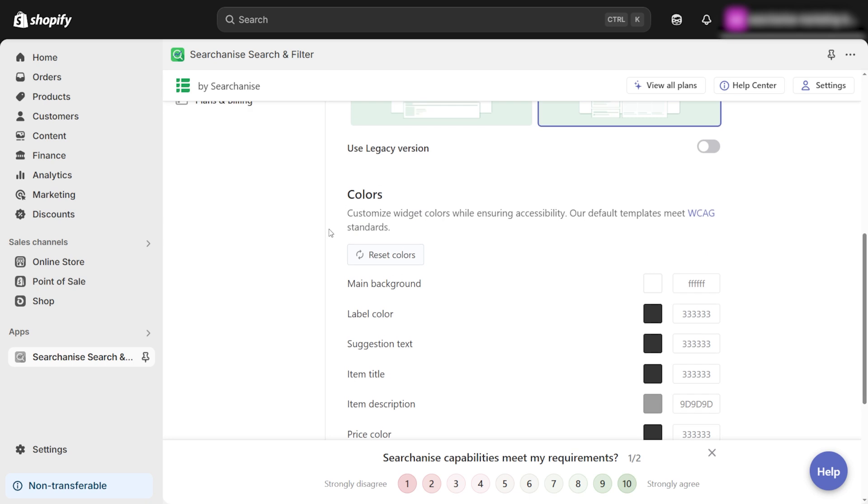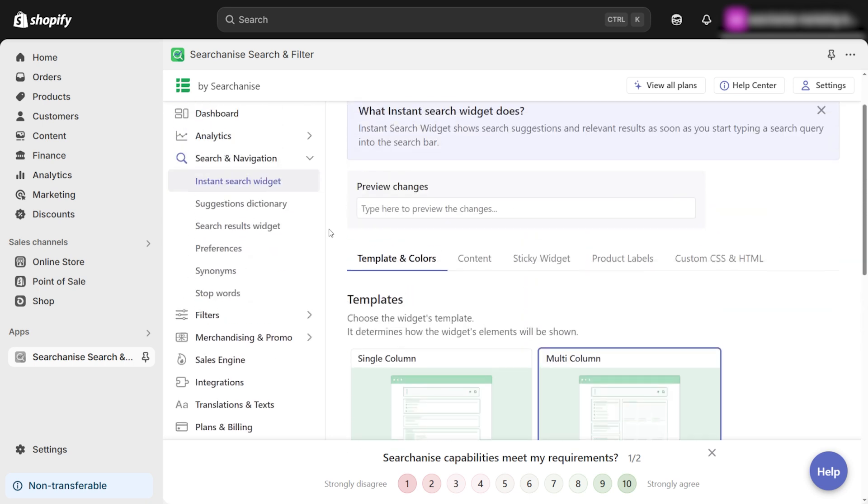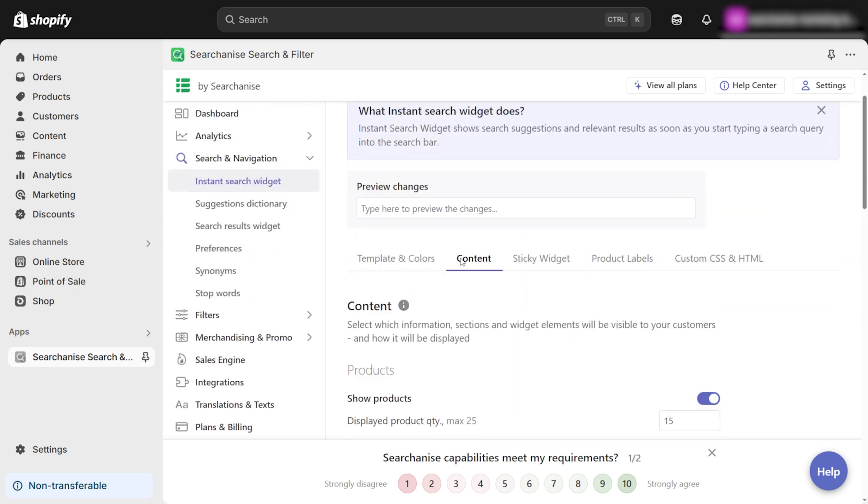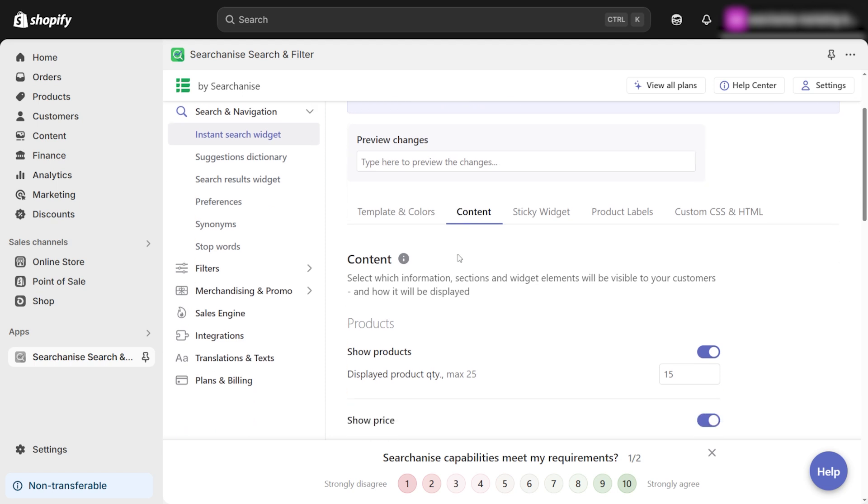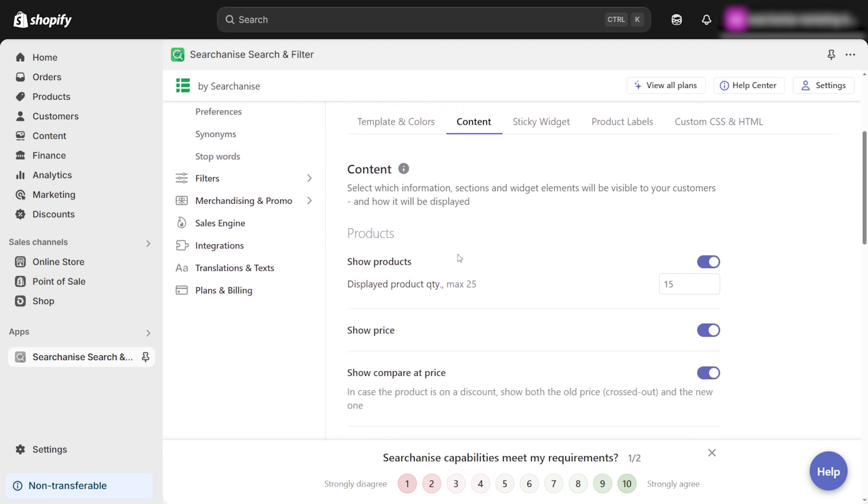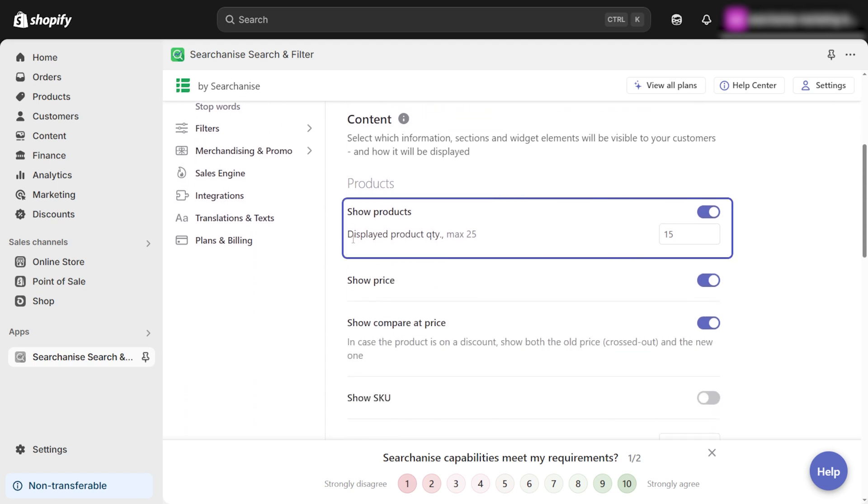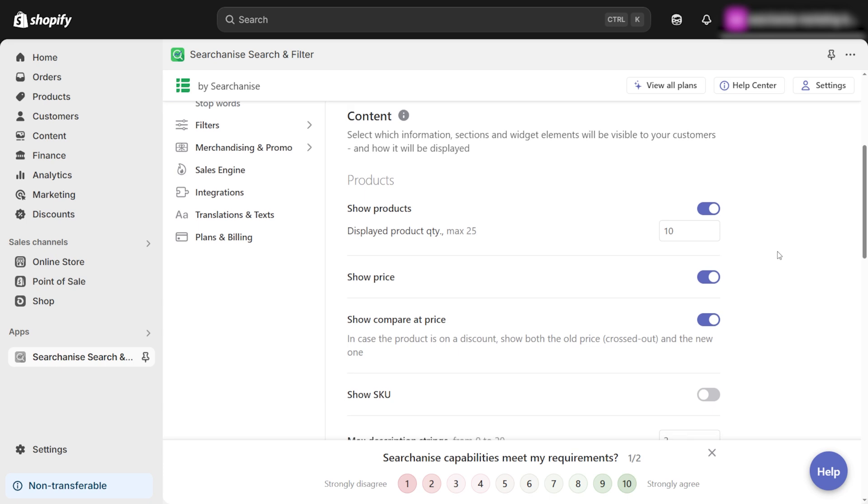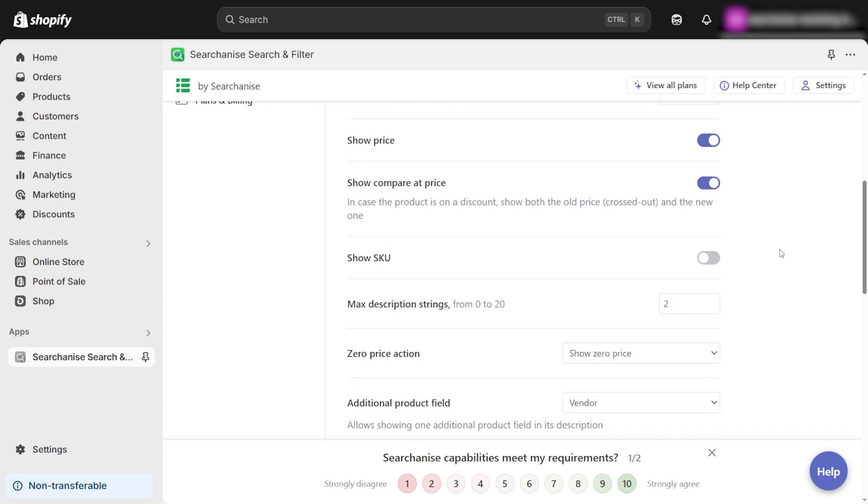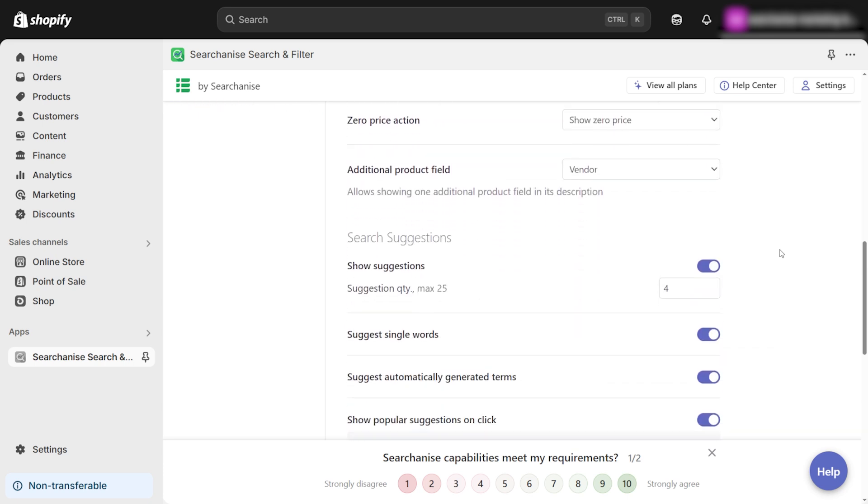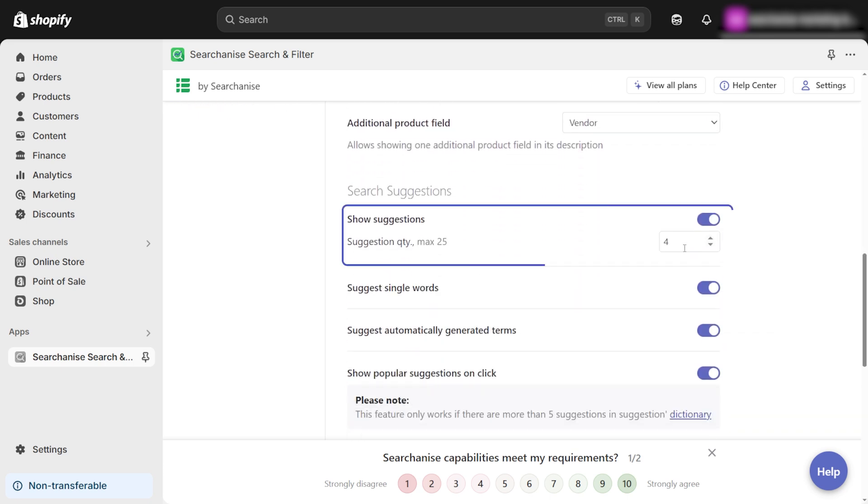Next, let's fine-tune what appears in the search results. Go to the Content tab in the Searchanize app. Here, you can customize what will be visible in the search results. Set the number of products displayed in the search drop-down. Adjust the number of search suggestions that appear as users type.